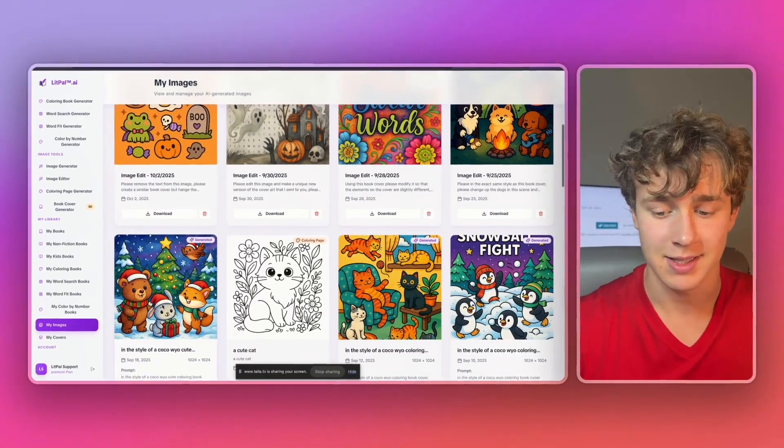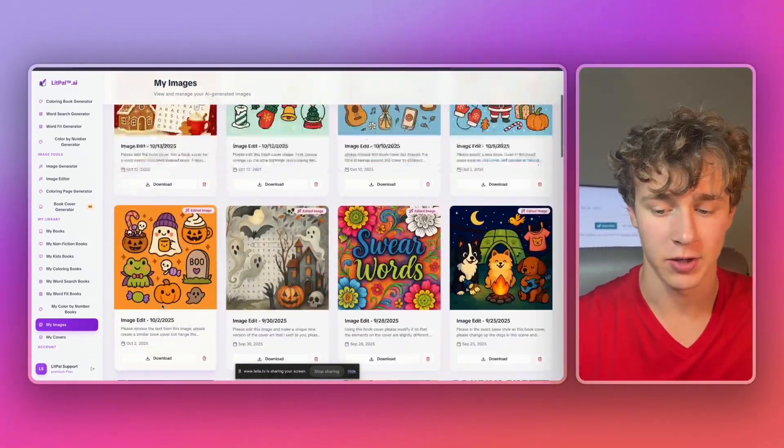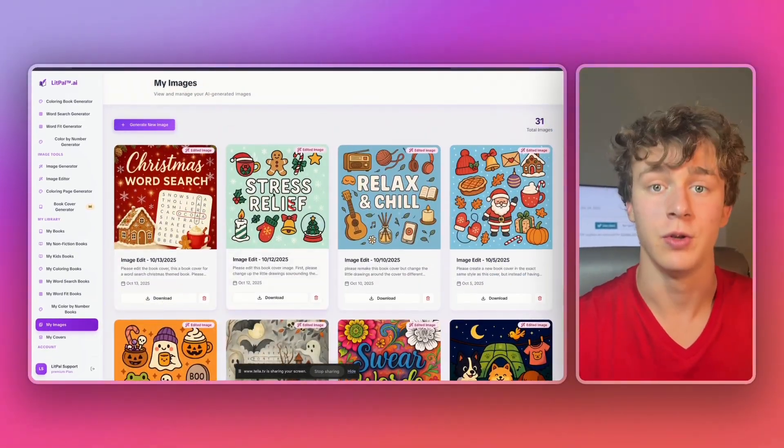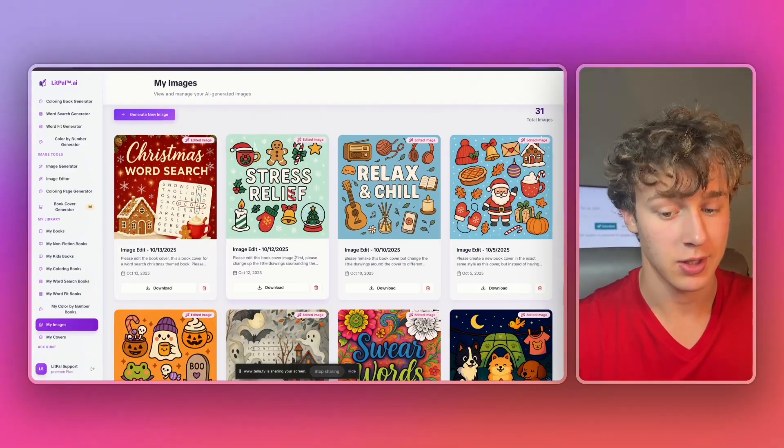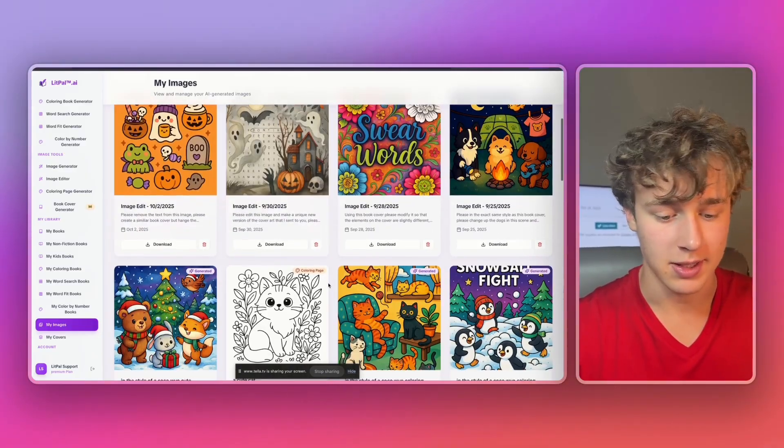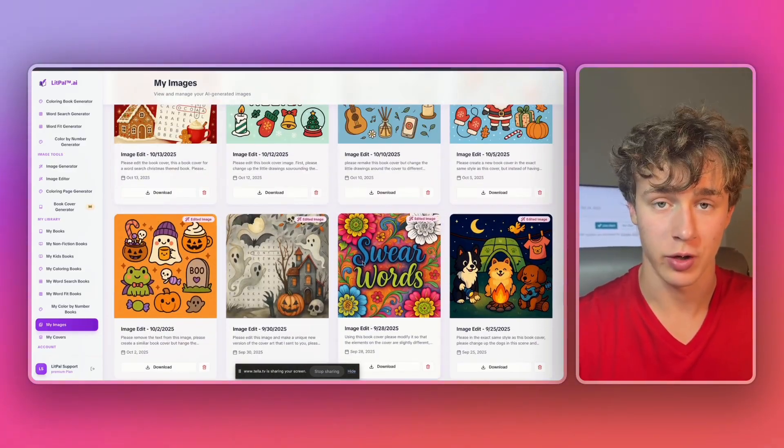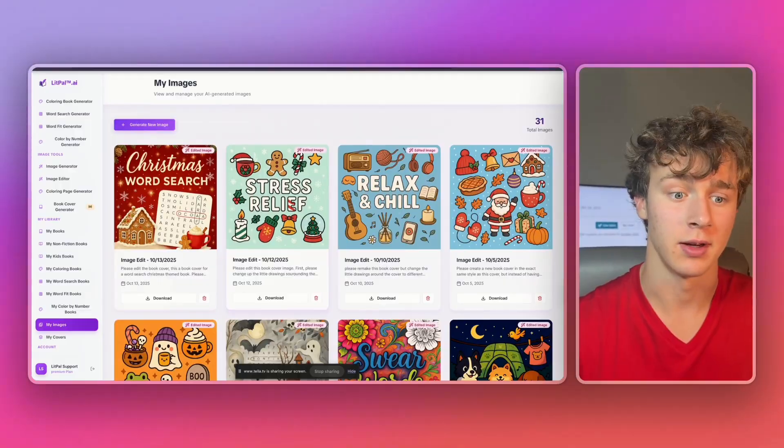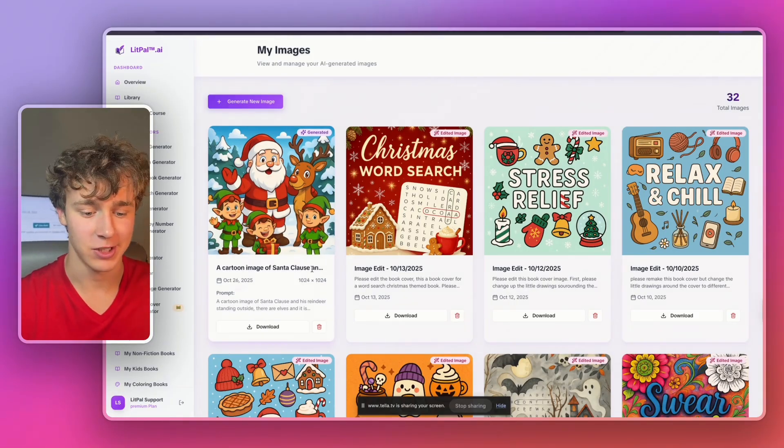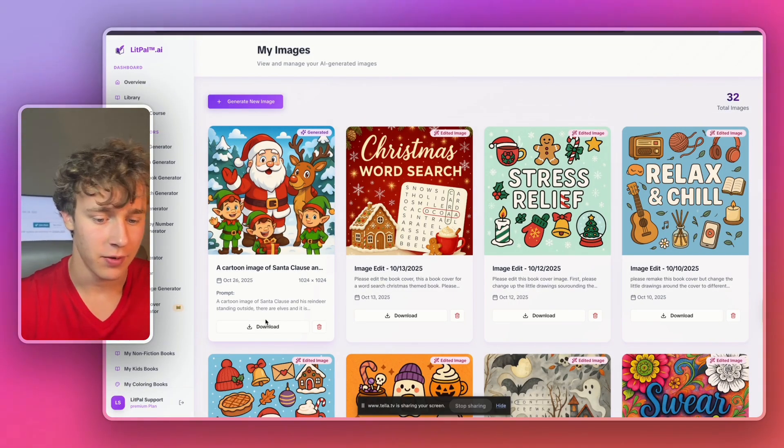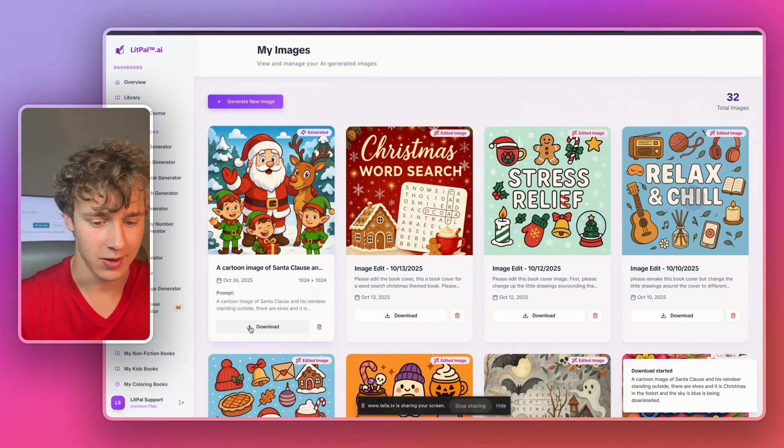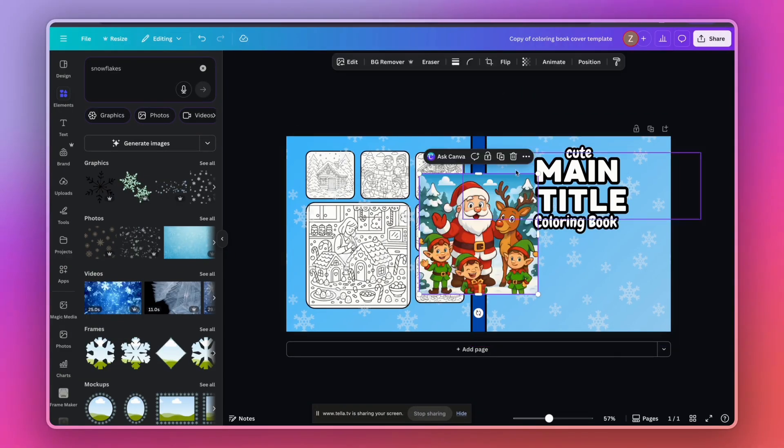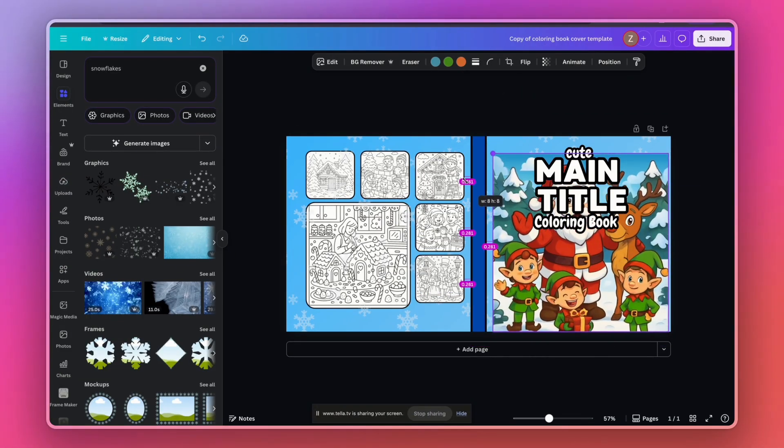As you guys can see in the past, I've actually already generated a lot of cover art using litpal.ai just using the image tools alone. As you can see, overall, these covers that it's created for me so far are actually looking really good. And just like that, guys, I just refreshed and our cover image is finished. I'll just press download. This cover art looks really good because it literally took me like a minute to generate as you guys just saw.